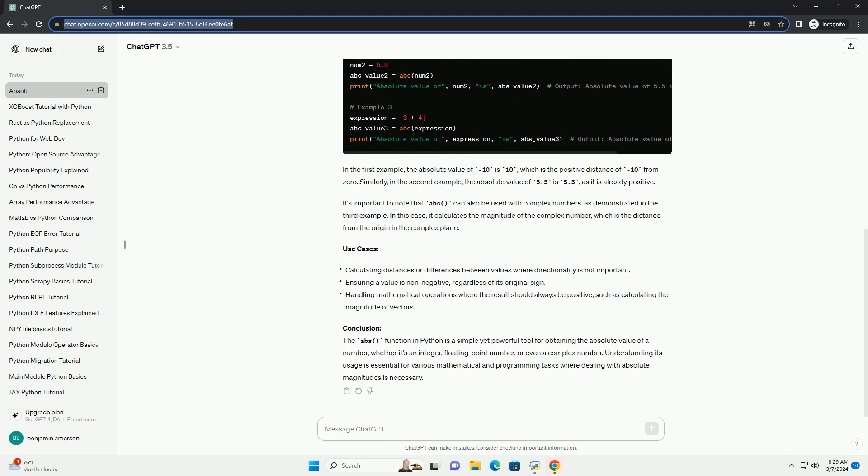Use cases. Conclusion. The ABS function in Python is a simple yet powerful tool for obtaining the absolute value of a number, whether it's an integer, floating point number, or even a complex number. Understanding its usage is essential for various mathematical and programming tasks where dealing with absolute magnitudes is necessary.